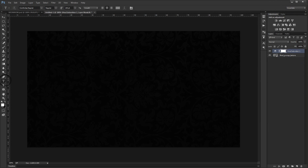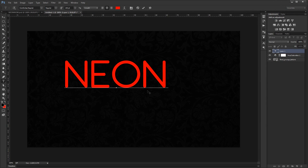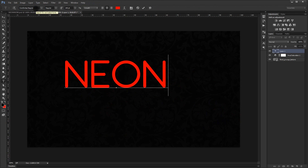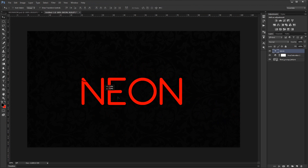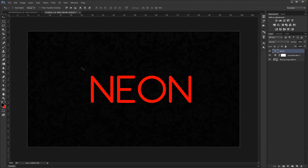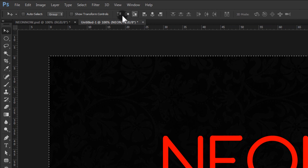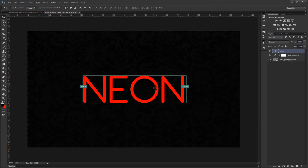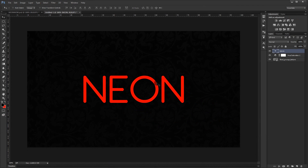Now I'll go to the text tool, click once, and type 'neon'. The font I'm using is called Comfortable Regular — I'll put a link where you can download it. Now press Ctrl+A to select all, and using the alignment options here, click to center it both ways. Then press Ctrl+D to deselect.